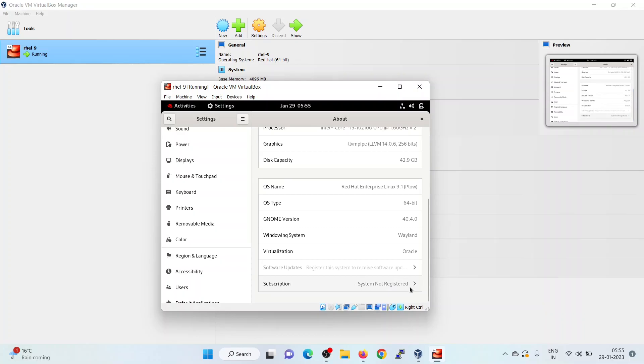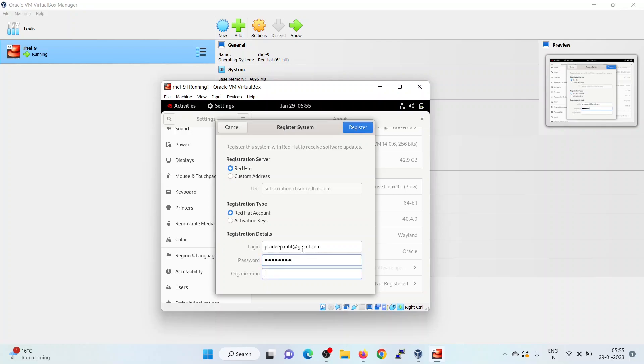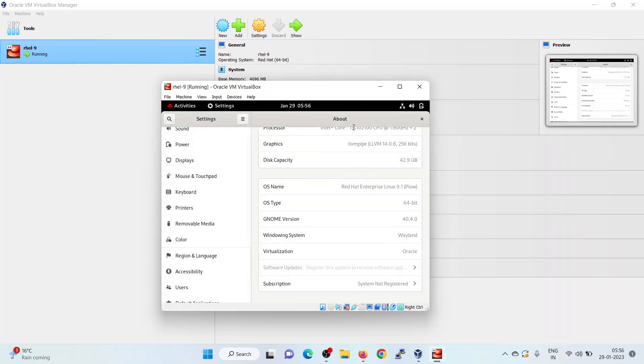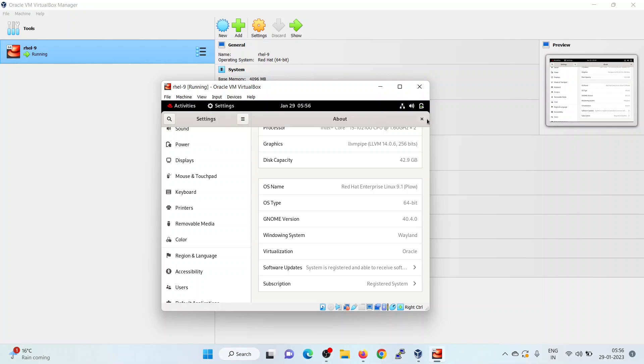Click on the subscription. Specify the Red Hat account details here. Click on register. Registration is successful. Close the window.